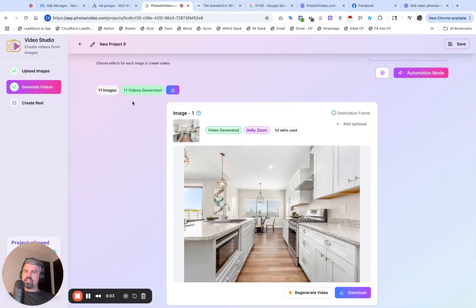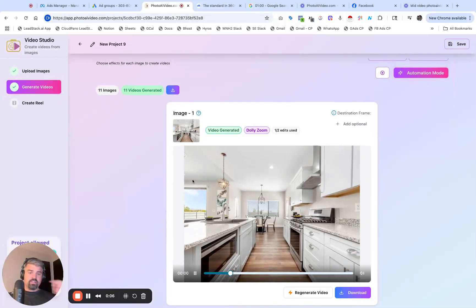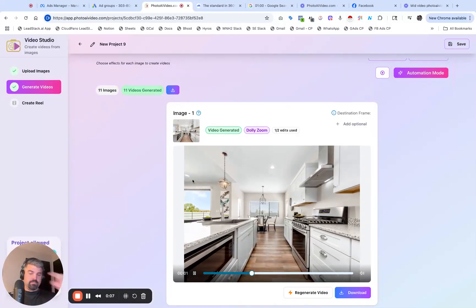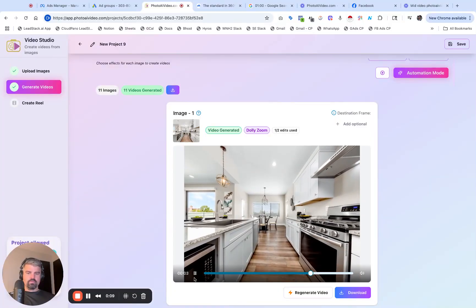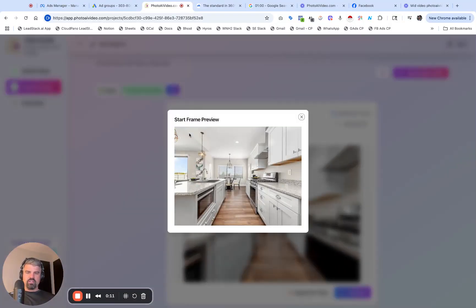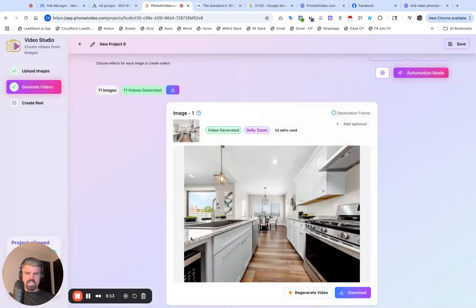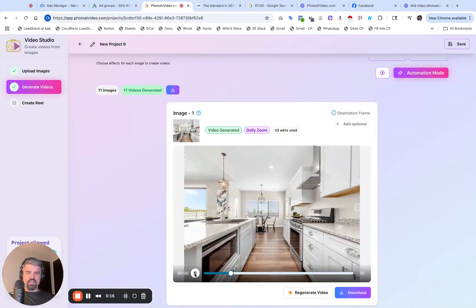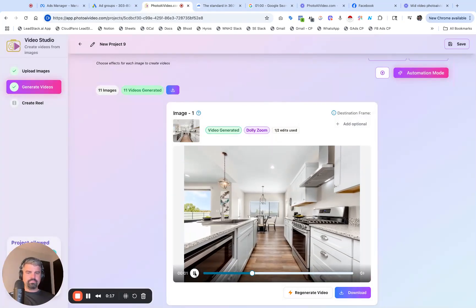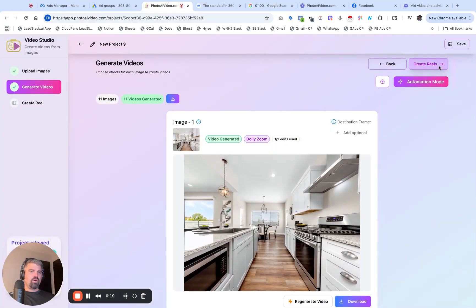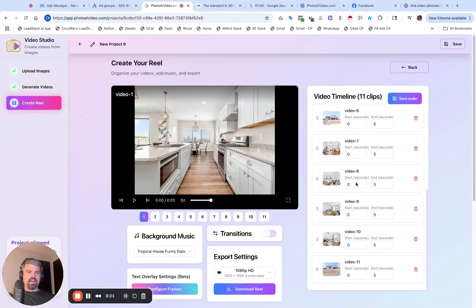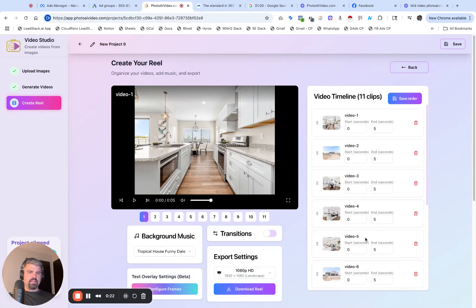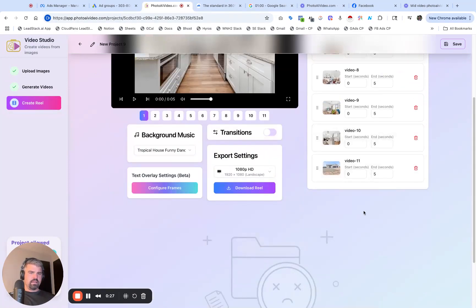Now these are all processed. My 11 images have turned into 11 videos generated. It's so cool. This is the original image and this is the AI video, a five-second video. Amazing.